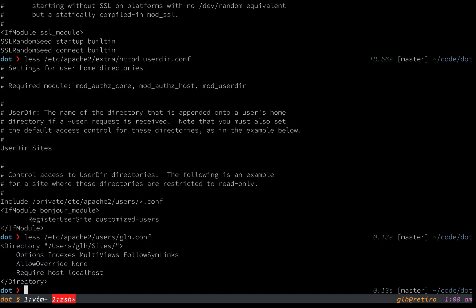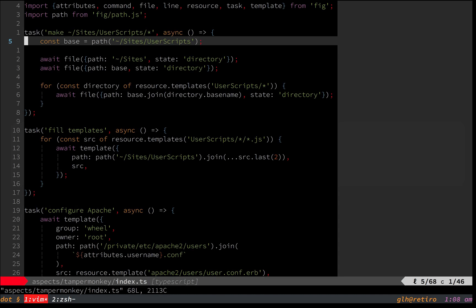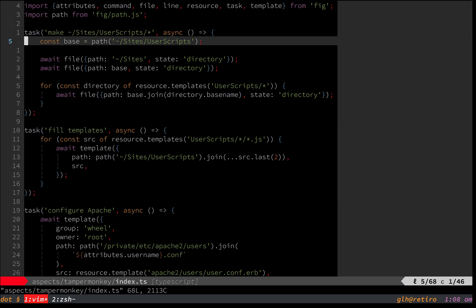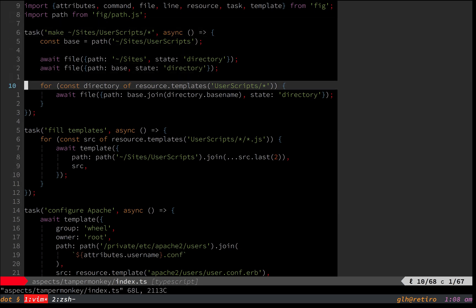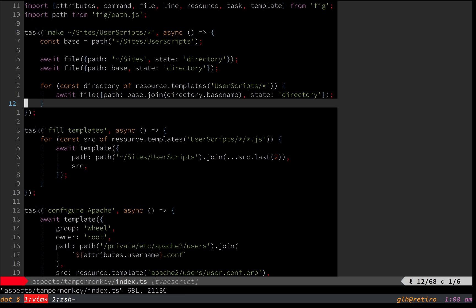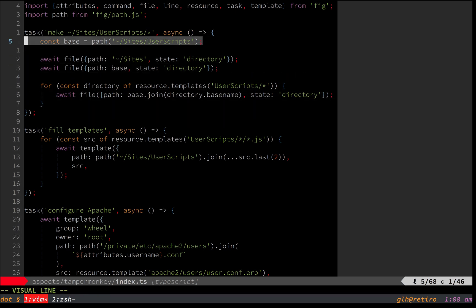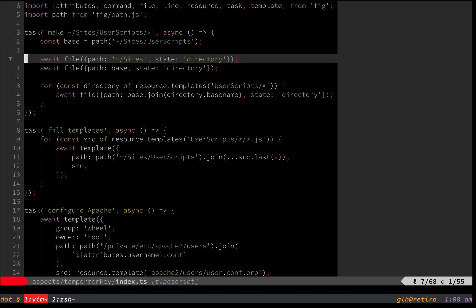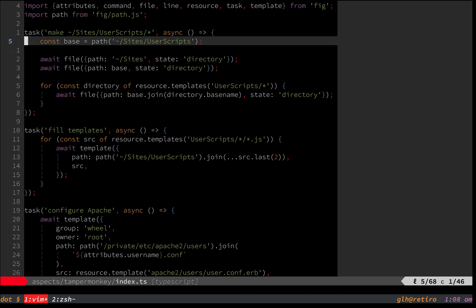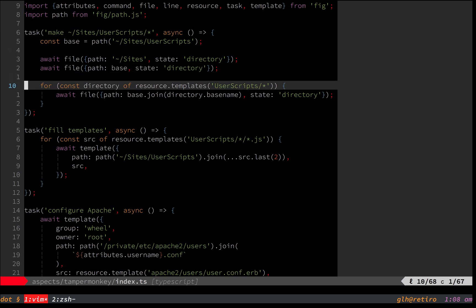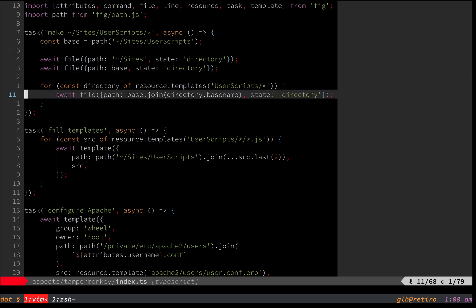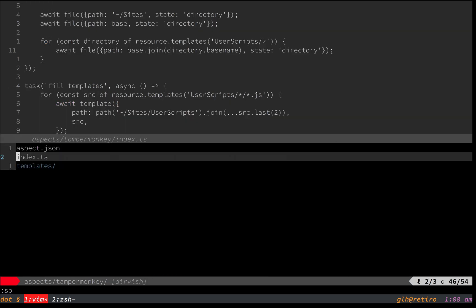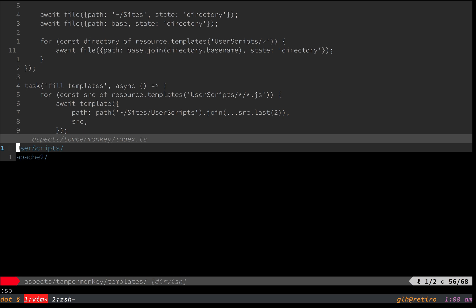But I guess the final piece to show you is how this is all set up. Basically, I have a Tampermonkey config here, which is going to do a few things. One is it's going to make sure I have a sites directory and inside that a user scripts directory. And then for all of the sub directories in my user scripts source, which I'll show you now.